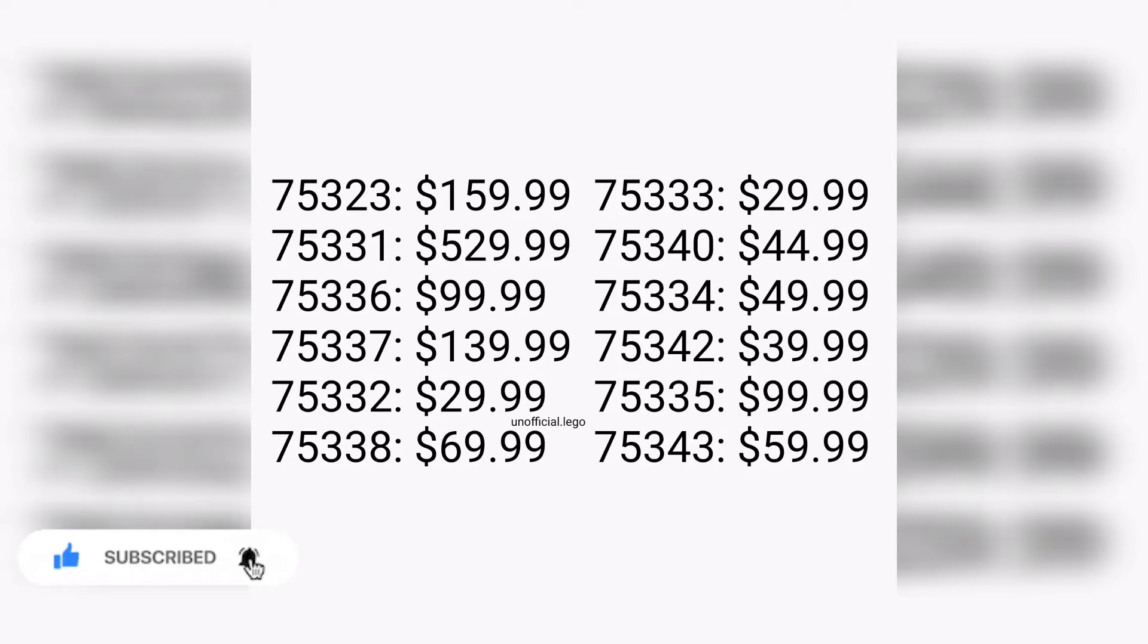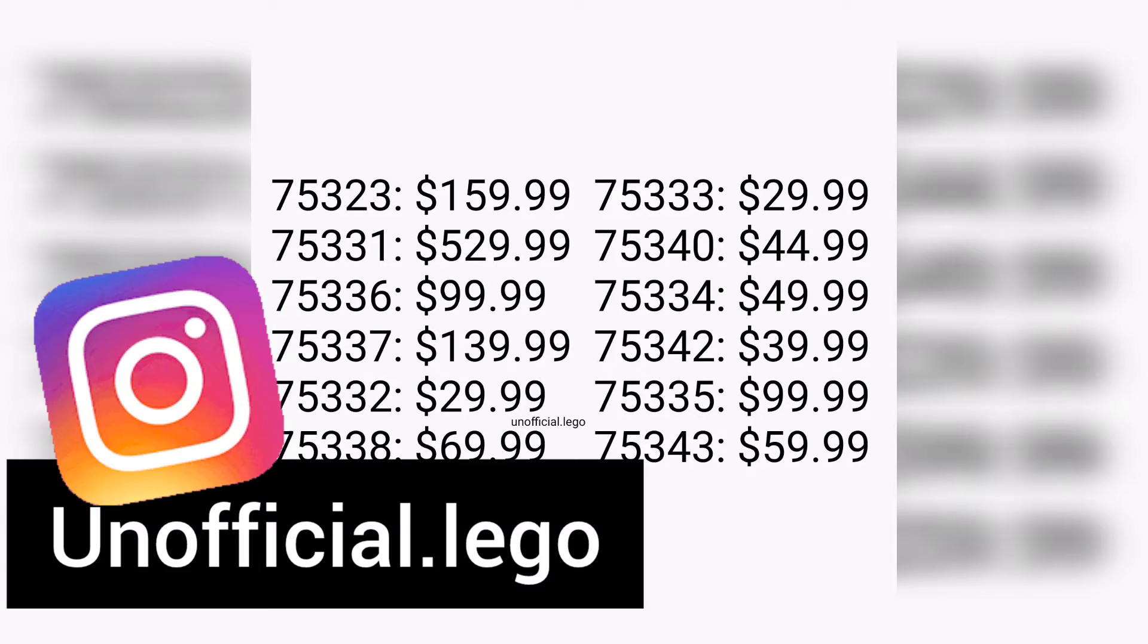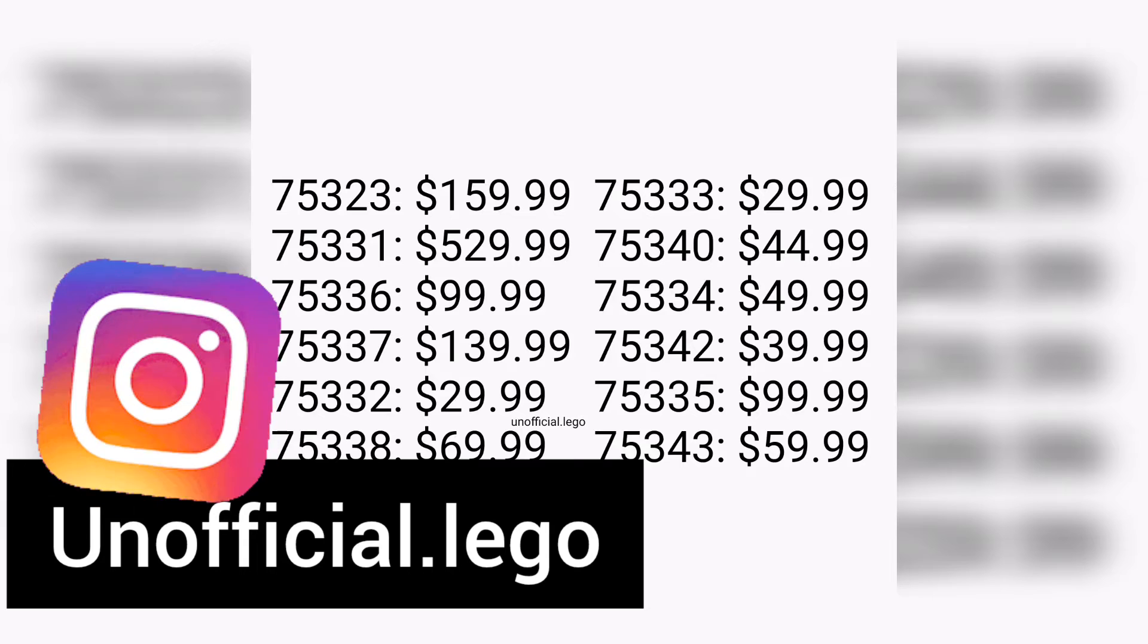This right here is all of the set numbers and set prices. It's 12 sets that are all rumored from Promobricks to be coming out this summer in 2022 for the LEGO Star Wars lineup.